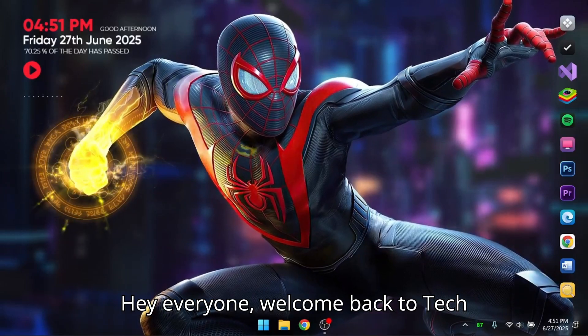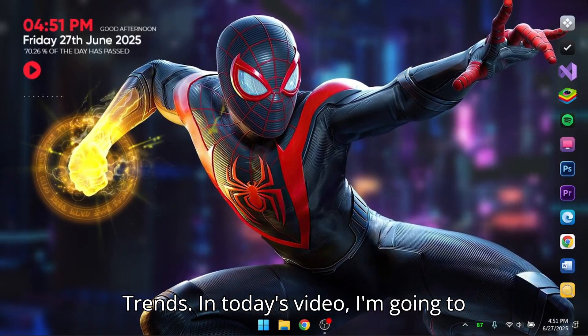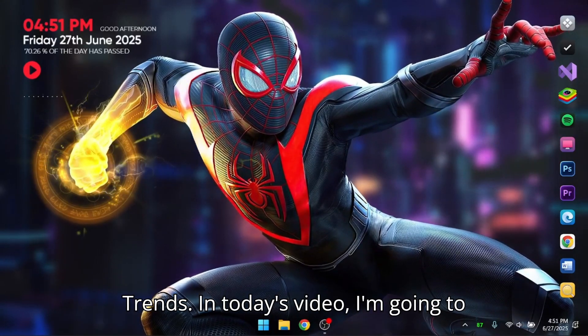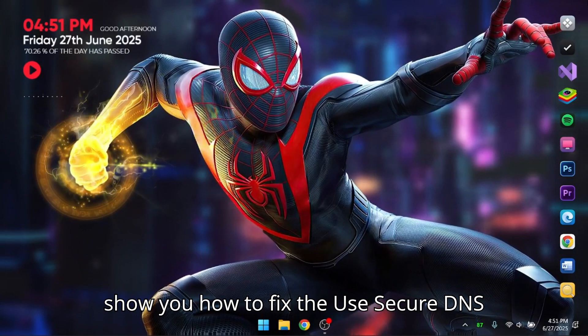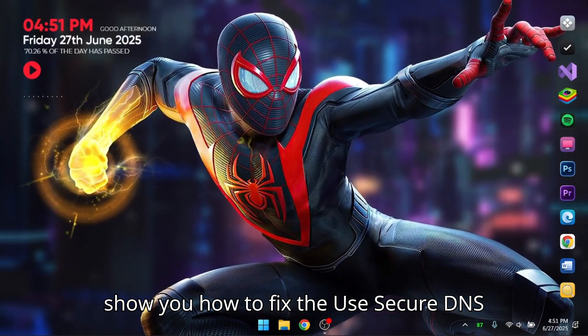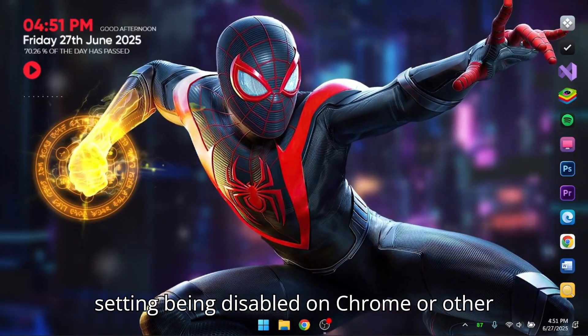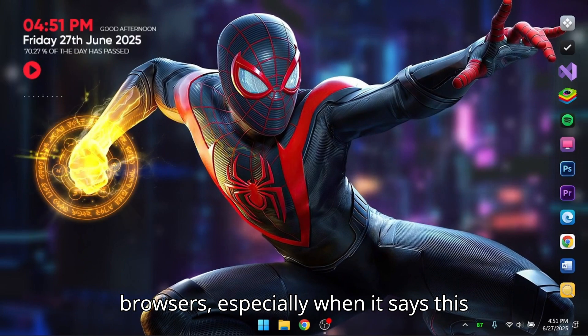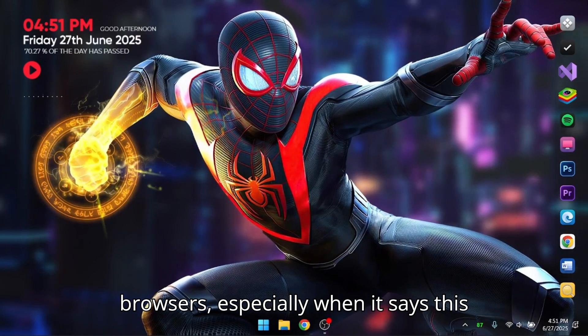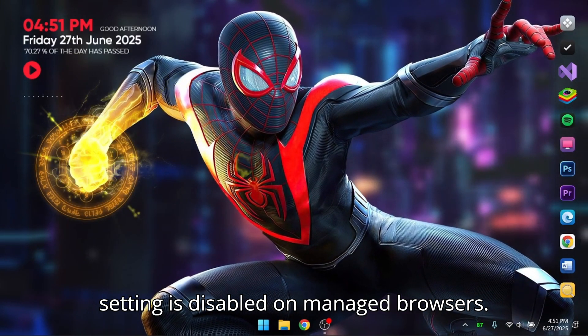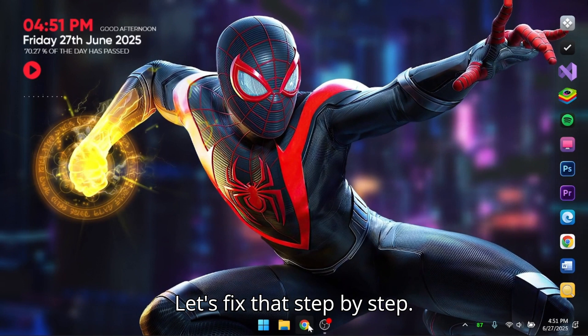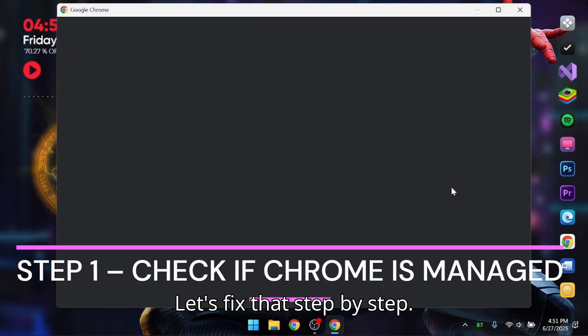Hey everyone! Welcome back to Tech Trends. In today's video, I'm going to show you how to fix the Use Secure DNS setting being disabled on Chrome or other browsers, especially when it says this setting is disabled on managed browsers. Let's fix that step by step.